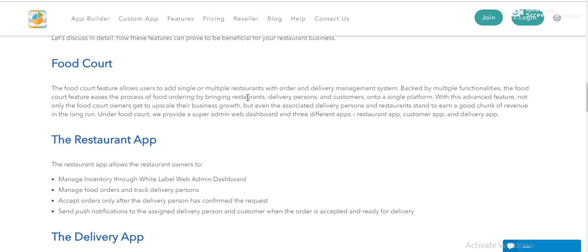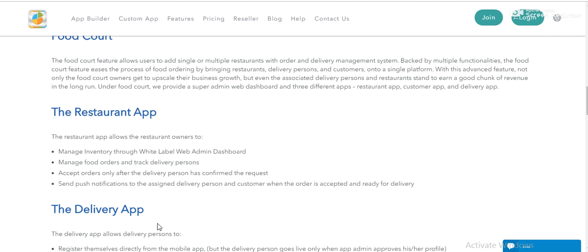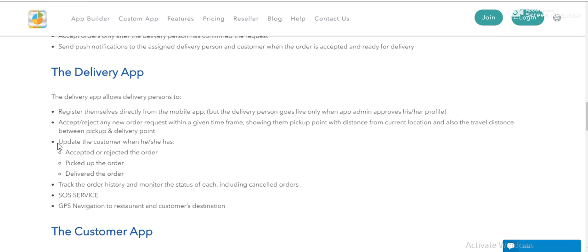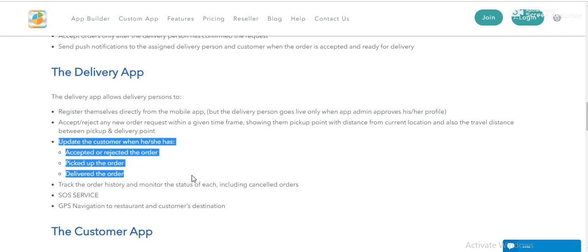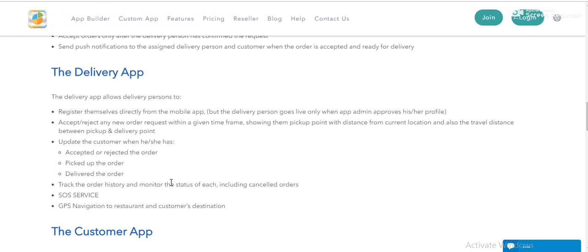And for the delivery app, you can update customers when he accepts the orders for delivery, he picked up the orders, and delivered the orders to the customers. And check the order history - he cancelled or take. Super duper app, almost like Uber.